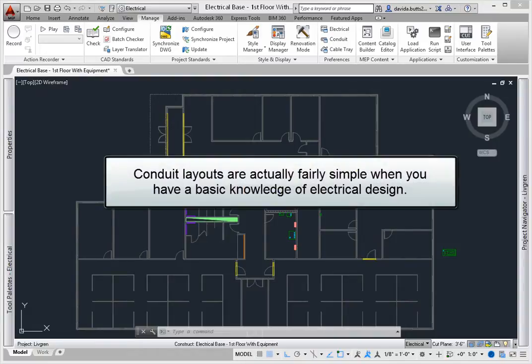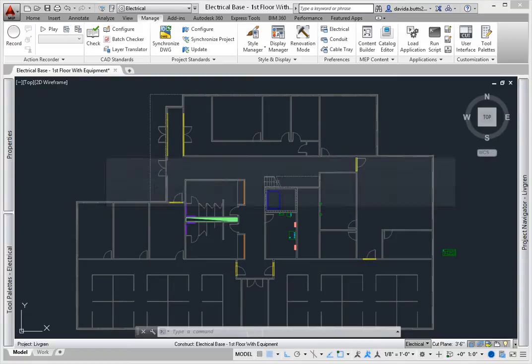Conduit layouts are actually fairly simple, as long as you have a basic knowledge of electrical design. Conduit represents one form of electrical connecting geometry. And in AutoCAD MEP, there are a wide variety of materials used.